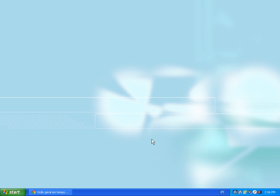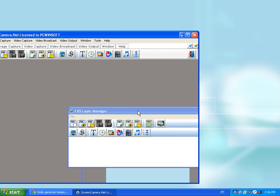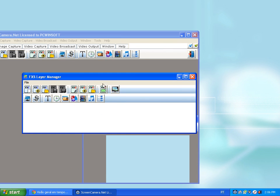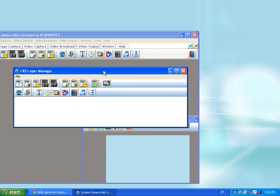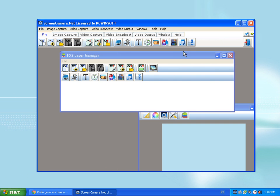First of all, Screen Camera .NET is an object-oriented, layer-by-layer, frame-by-frame technology created by PC WinSoft.